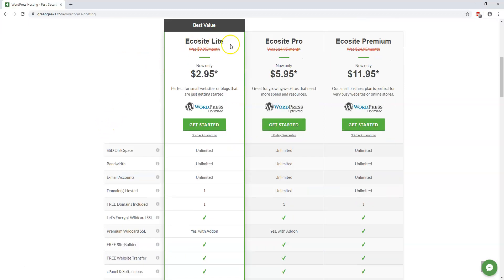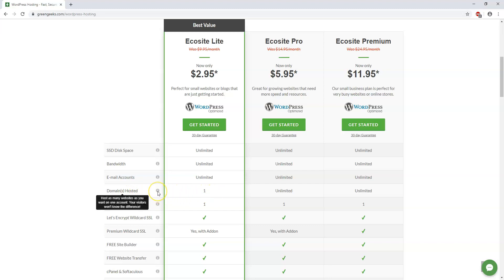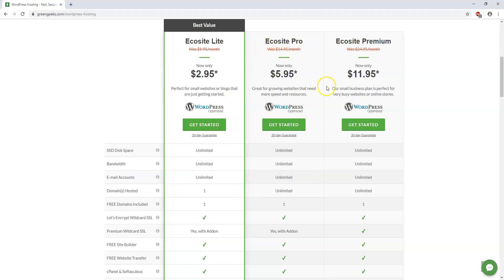So you can see right here, there's the Ecosite Lite. And a key thing that you need to know about this is there's one domain name hosted. So this is a limited plan where you're only going to be able to host one domain name. So if you have multiple businesses, you're probably going to want to go up to something like the Ecosite Pro here or the Premium. I would really say that the Ecosite Pro is probably going to be the best for most people.